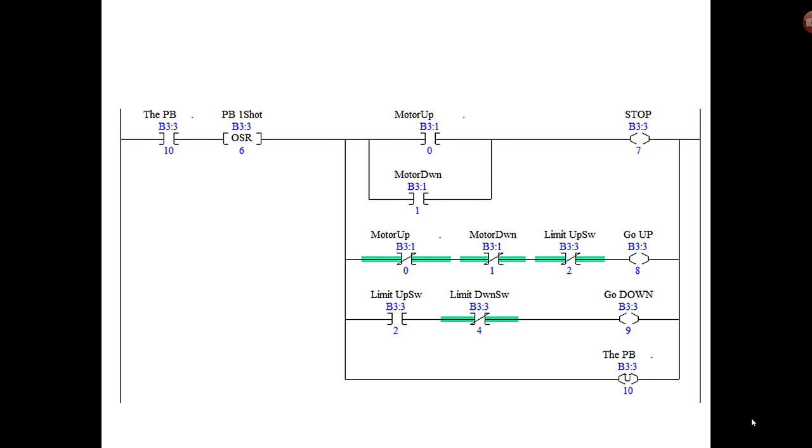Which means if everything to the left is true, the first scan that it's true the instruction is true and then the rest of the rung is executed. However, on the next scan, everything to the left might still be true, but it's already been true for one scan, so the OSR instruction is now false and the rest of the rung is false. We have basically three sets of conditions: one for stop, one for go up, and one for go down. If you look at the stop, it basically says if the motor up is on or the motor down is on, then stop.